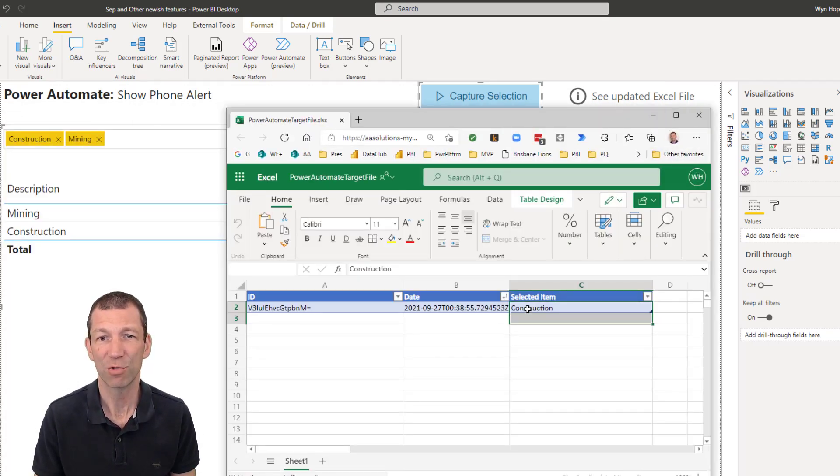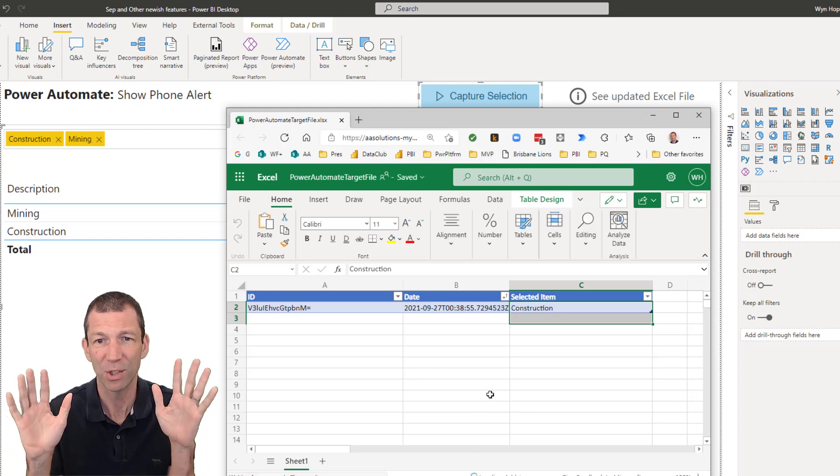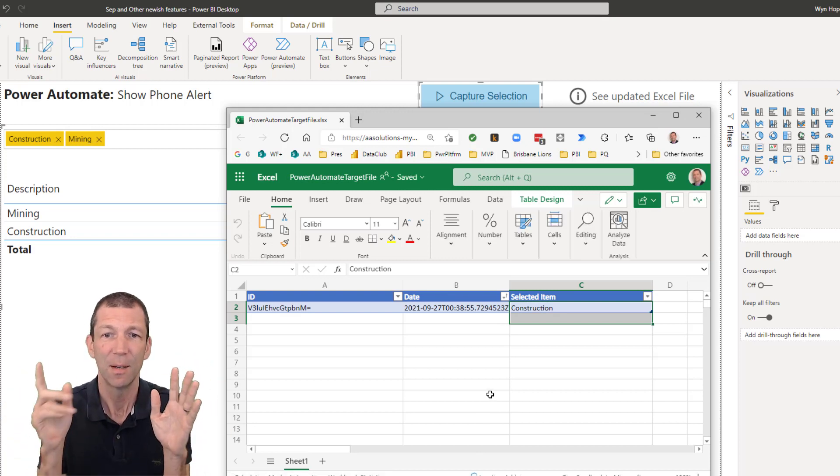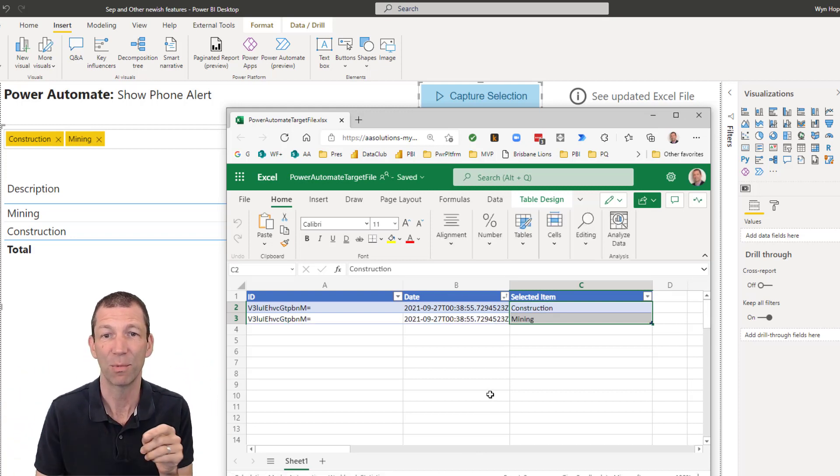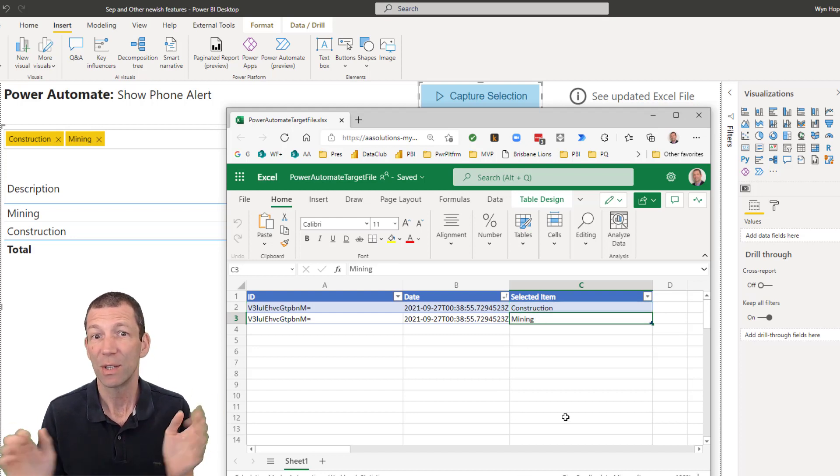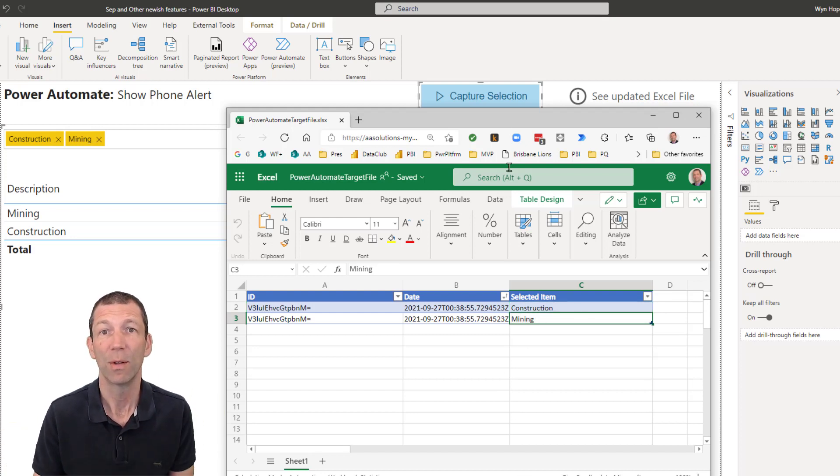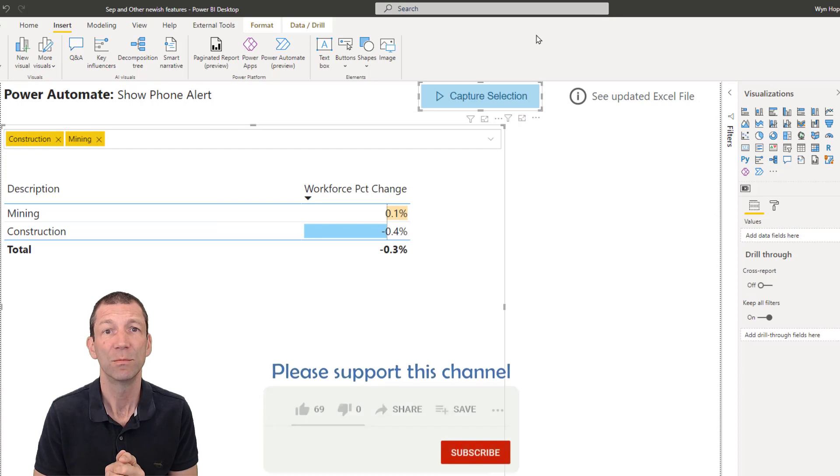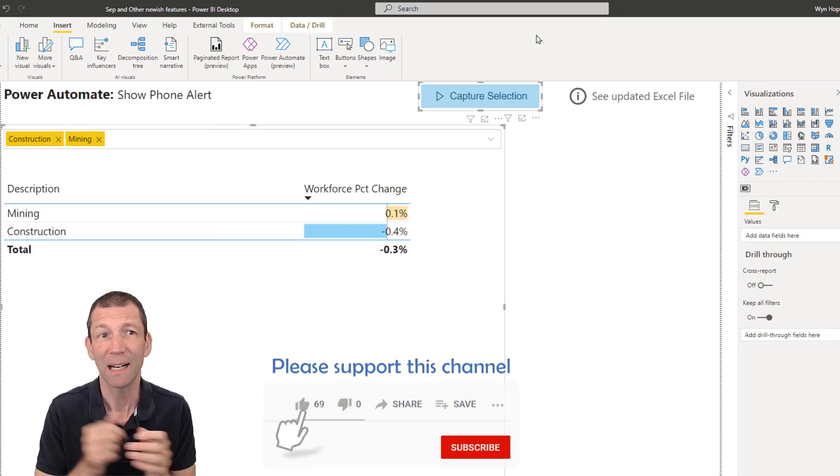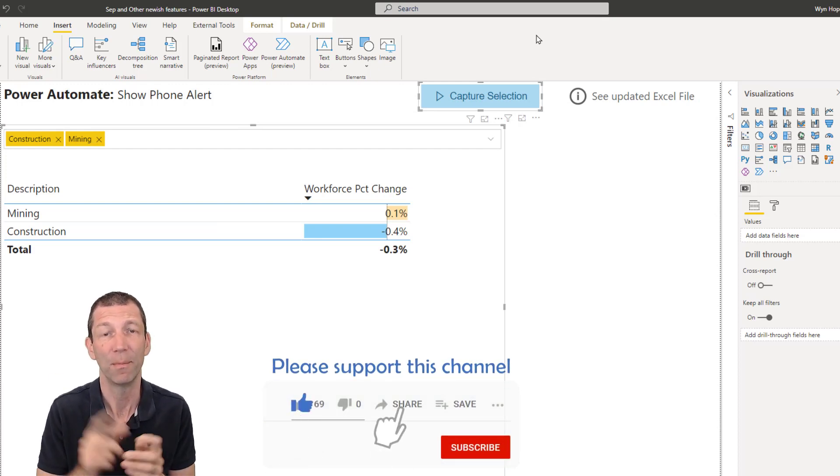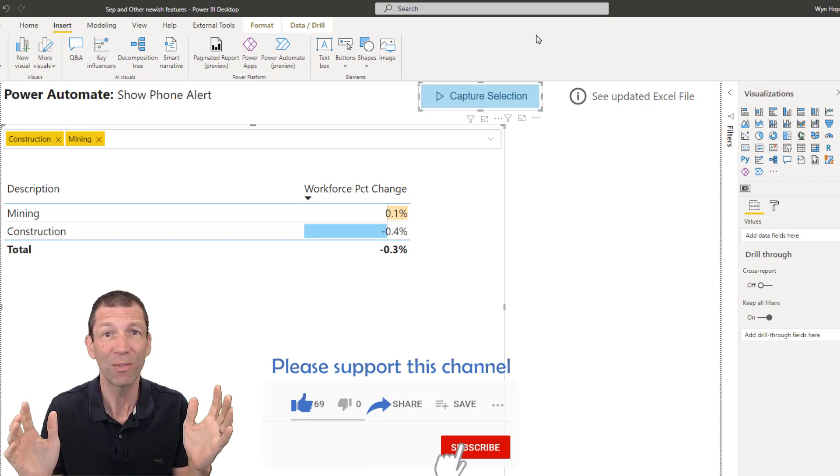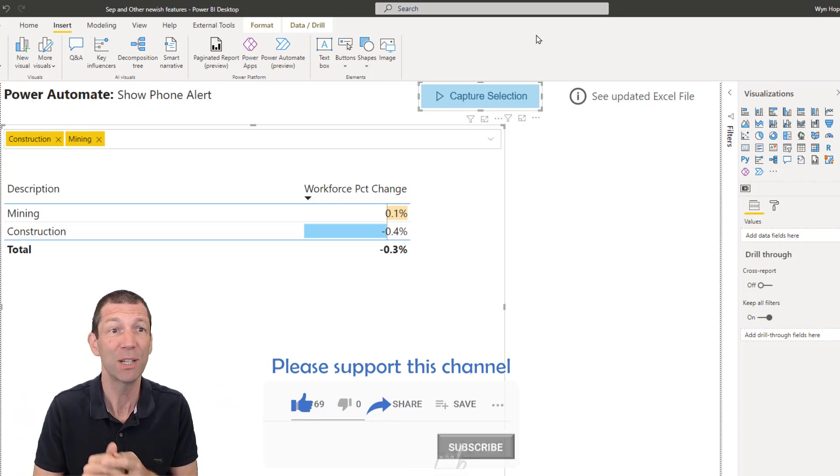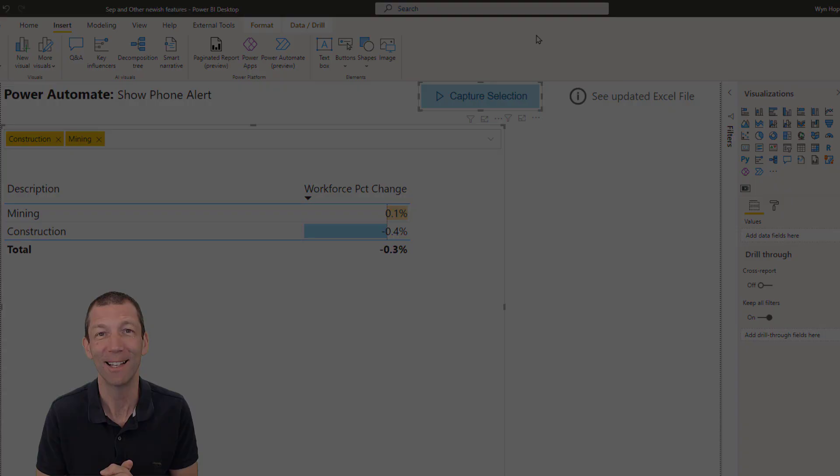And now we can see that construction's already hit. And if we give it a few seconds, I'm not touching anything. Power Automate will push that second item through. There we go. Mining. So there we go. A few new features. I'll put a link to this Power Automate, how I set that sort of thing up above. And let me know if you like it. Please share if you find this stuff useful and I'll catch you later.